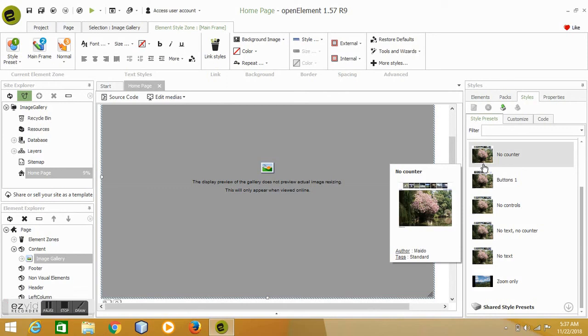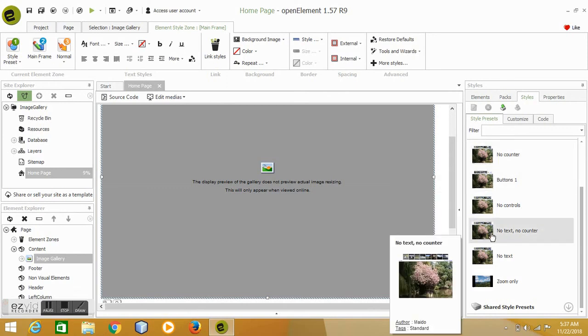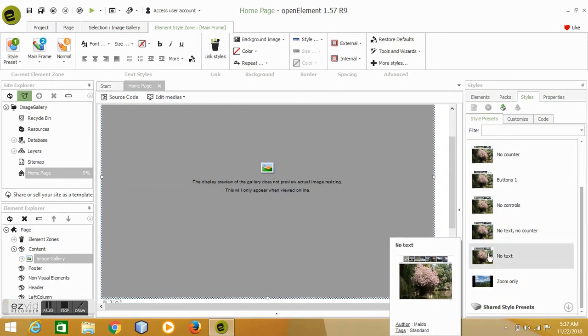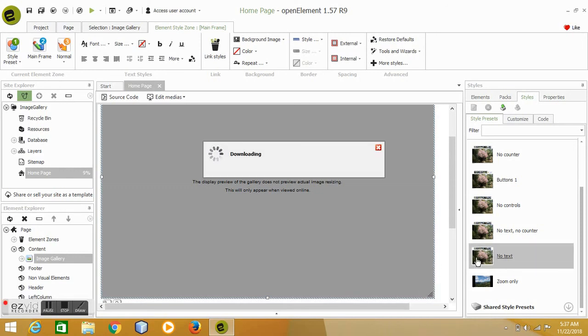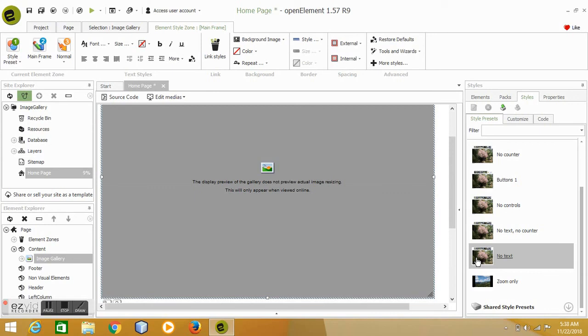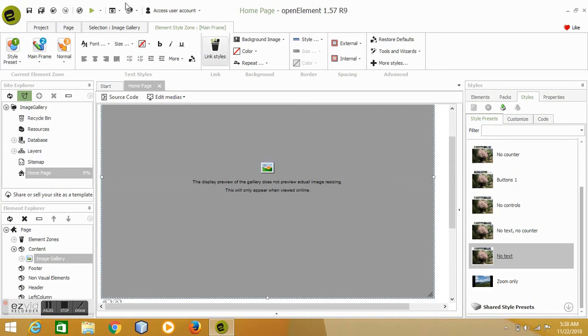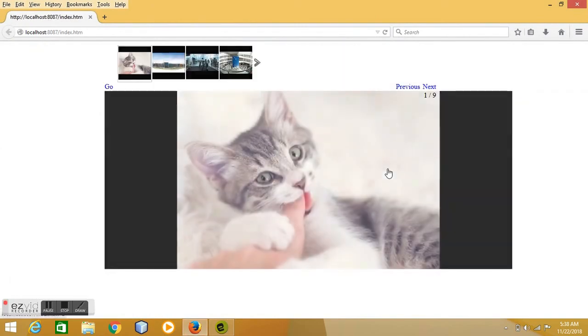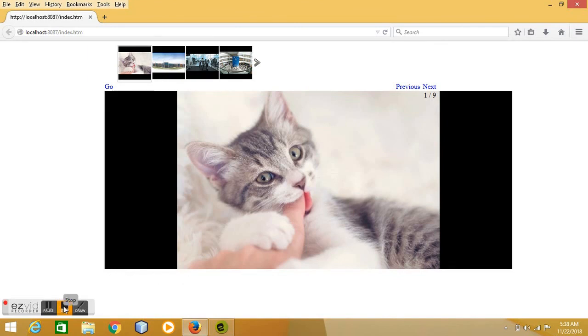Let's see, so this one has less description as you can see at the bottom. This is no counter, it won't show the counter on the pages. This one, no play, no pause. Okay, this one is no text. So let's see no text, what does it do? Okay, for example, if we change this preset style, so as you can see it hides the title of the image, so it shows no text on this image. And if you look to the counter now...